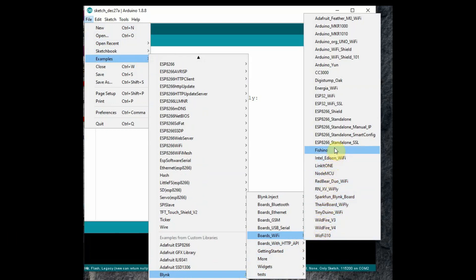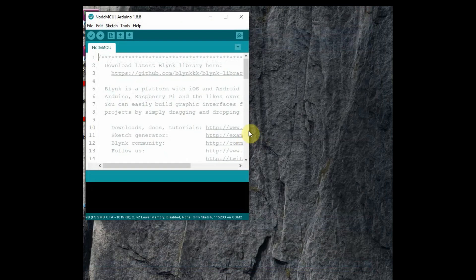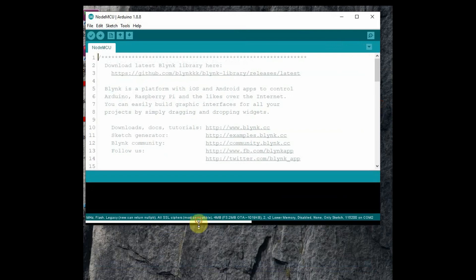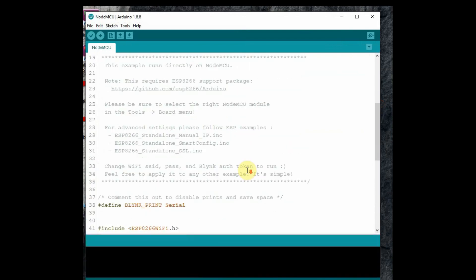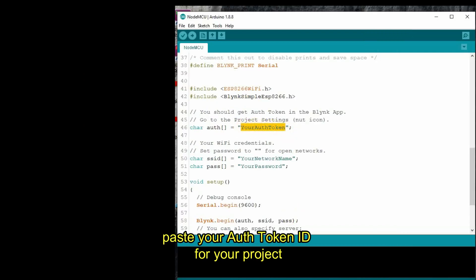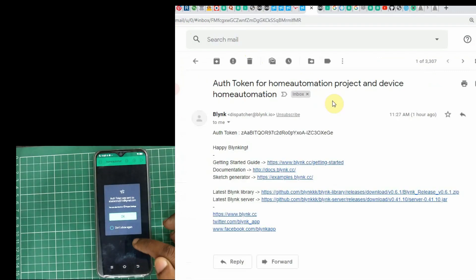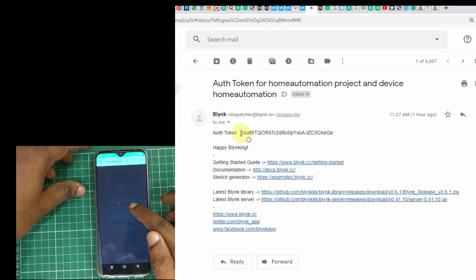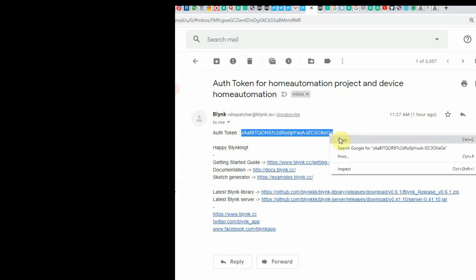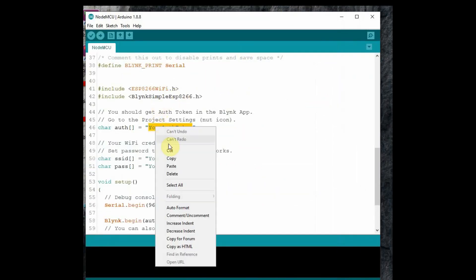Many examples are available for Blynk and you just need to make slight modifications. Open the NodeMCU code. Two header files are used: ESP8266WiFi.h and BlynkSimpleESP8266.h. Under authorization, a char variable is provided — copy and paste the authorization code received in your email. This was generated while creating the project, and each project has its own authorization code.